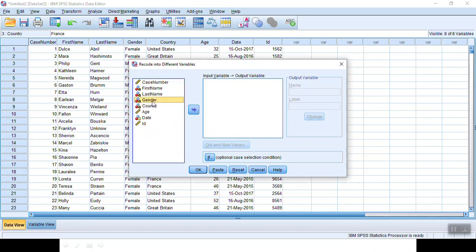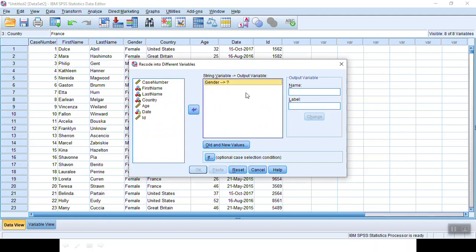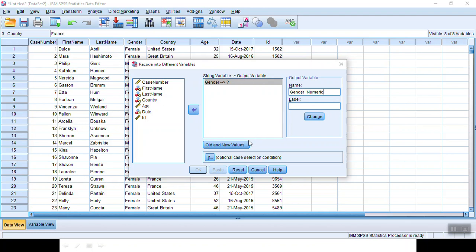Here, let's draw gender into string variable, output variable. Here we would like to give it a new name. Let's say gender_numeric. Because once this transformation has been done, this variable will travel to the very end of this form on the very right of your form. So we need to distinguish it from the original variable called gender. Now we click Change.